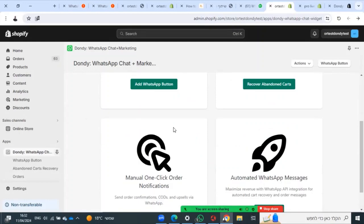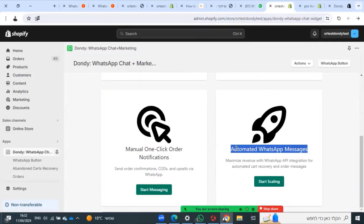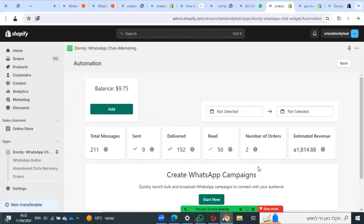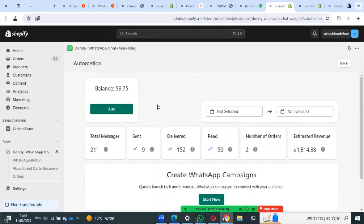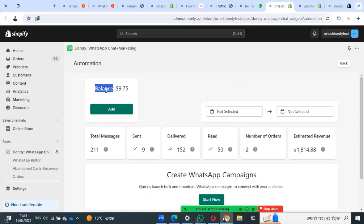Now the power automation plan has automated WhatsApp messages. You will have dedicated customer success to help you create WhatsApp API. Then you can set up order confirmation, automated messages, order fulfillment shipping messages, abandoned cart, templates, and marketing messages. Here you will see your dashboard.